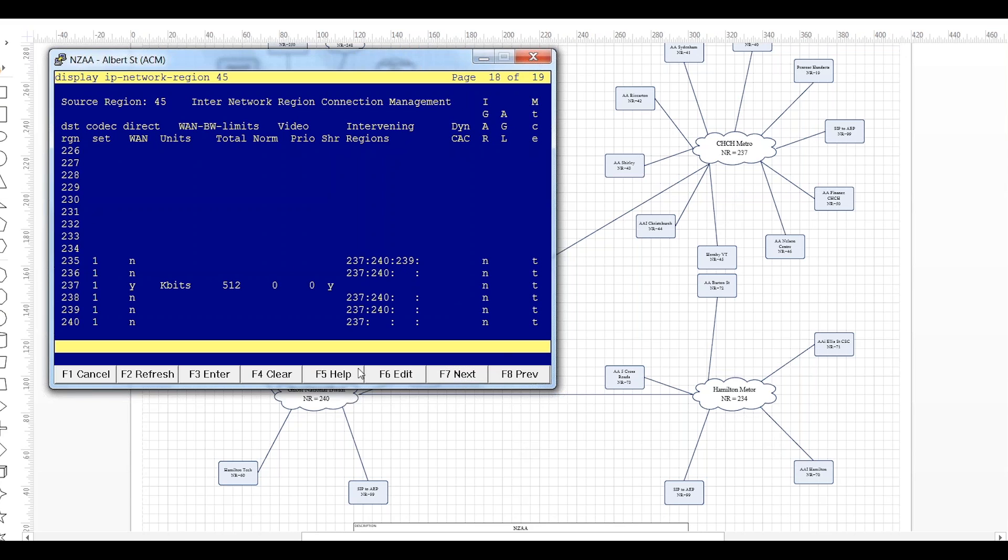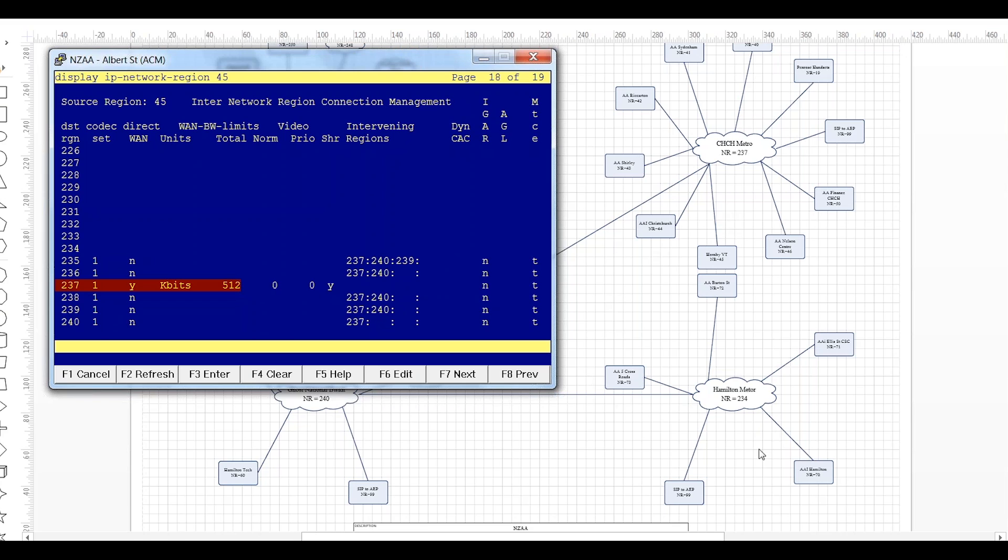We'll see there that's the size of the WAN connection so it is 512 kilobits. So this connection here real-time queue set aside for voice and video 512 kilobits. Now each of these segments will be the same in their respective network region forms. You've got to look up those and see how the whole thing fits together.